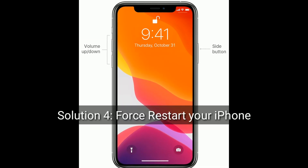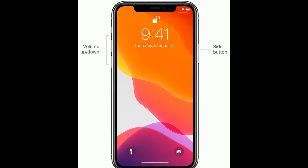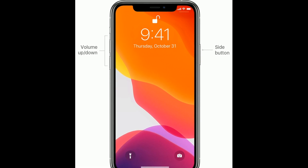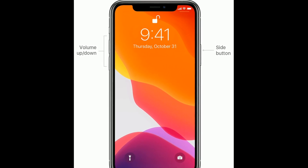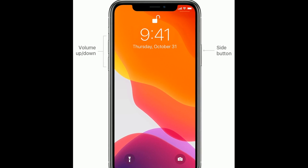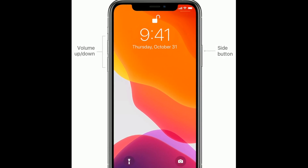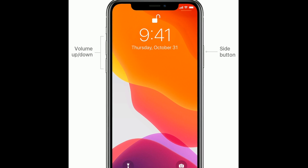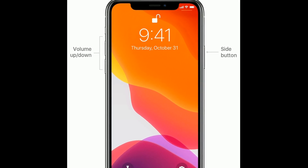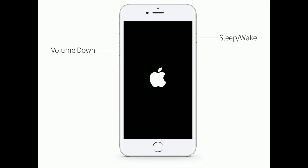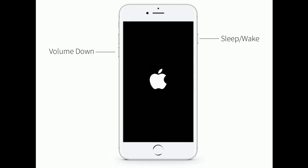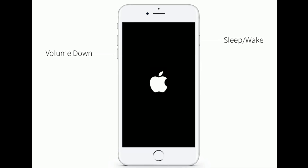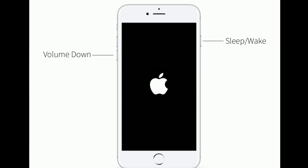Solution 4 is force restart your iPhone. If you are using iPhone 8, 10, 11, and 12 series and iPhone SE 2nd generation, then do the following steps to force restart: press and hold the Sleep or Wake button and Volume Down button at the same time until the Apple logo appears.